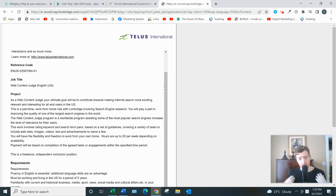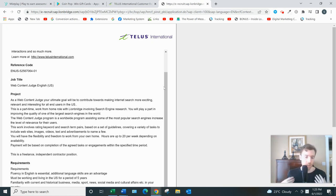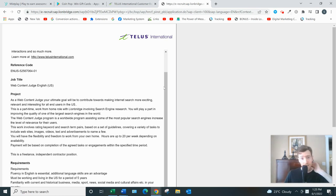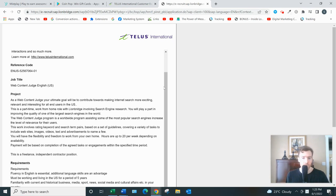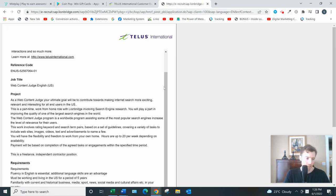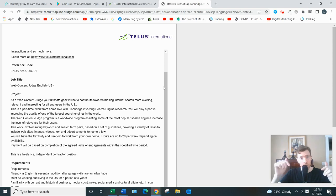But look, maybe you're here not necessarily because you want to be a search engine evaluator or a work from home content judge. Maybe you're just looking for a reliable way to make money from home so you can not have to commute two hours a day to the office, have more time to spend with your family. What I recommend doing is clicking that link below.